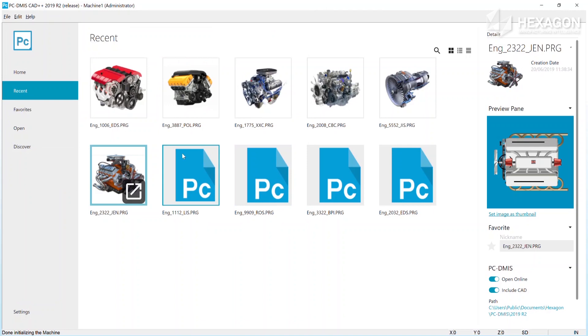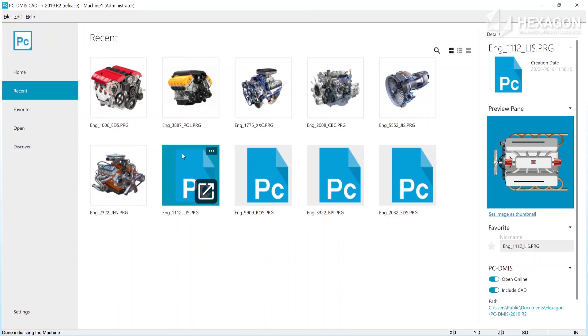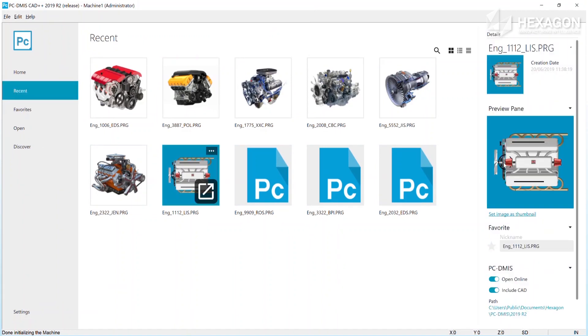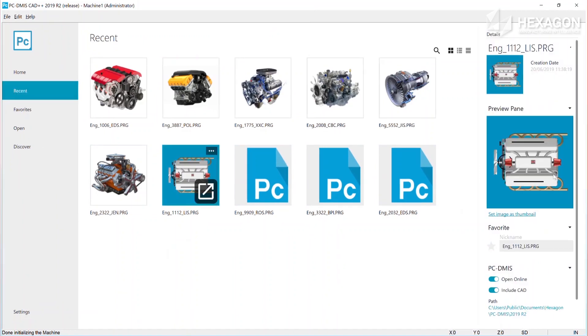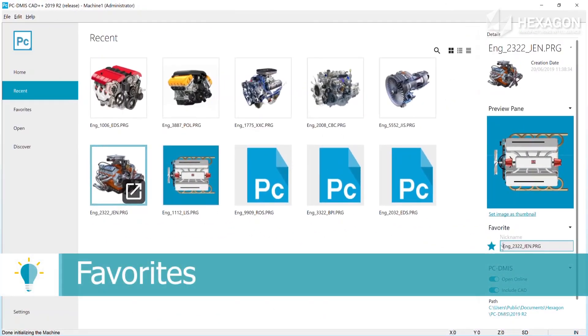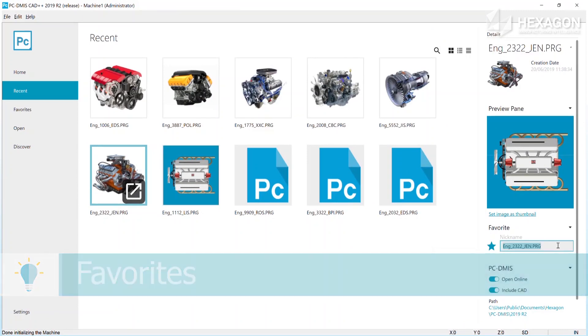An alternative way to set the thumbnail is to generate it from the CAD preview pane by clicking on the set images thumbnail link. In addition to using thumbnails to help operators choose the right routine, there is also the ability to define an operator friendly nickname for favorited items.